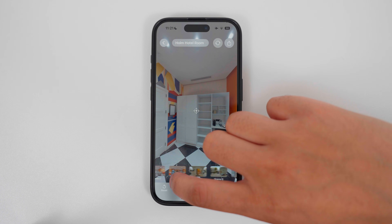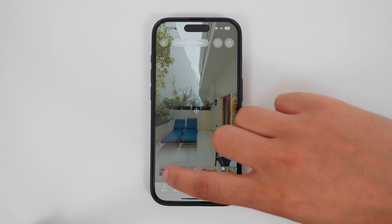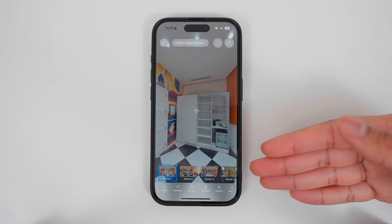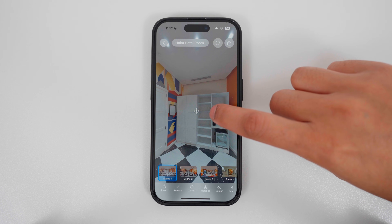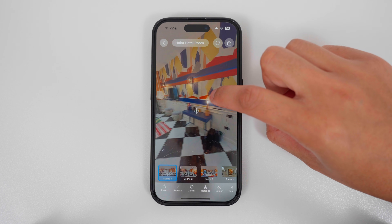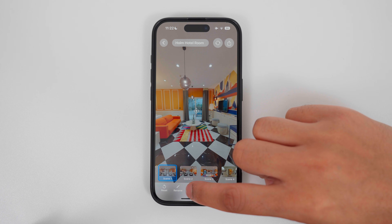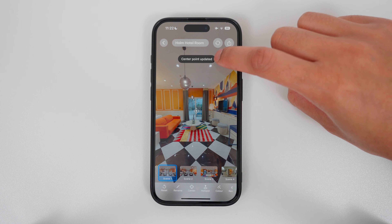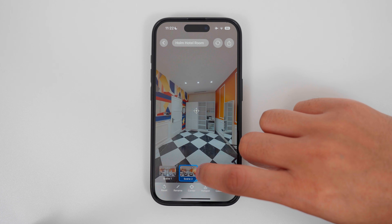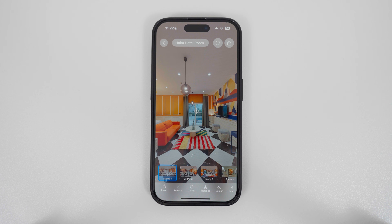Here you can see all the photos in the tour and tap the photos to switch between them. When you tap a photo, it will load the photo with the current center point. If you want to change the center point, just drag on the screen to choose a new center point, tap the center button, and now the center point is updated. So now if I switch back to scene 1, it will load this view as the new center point.